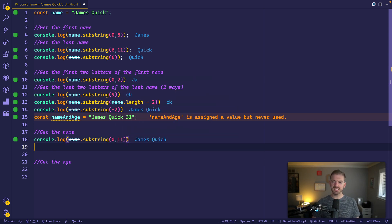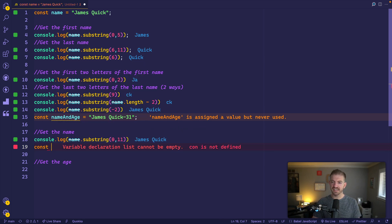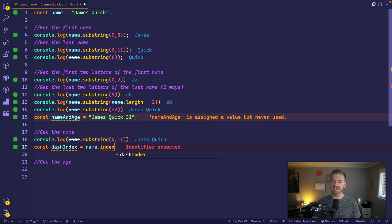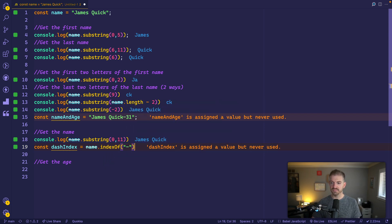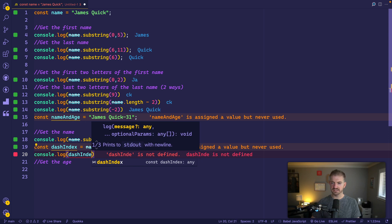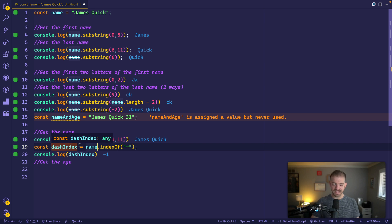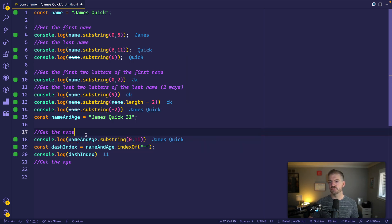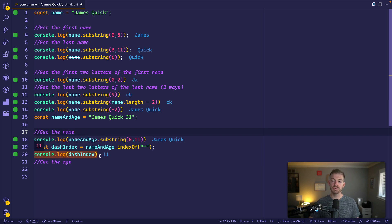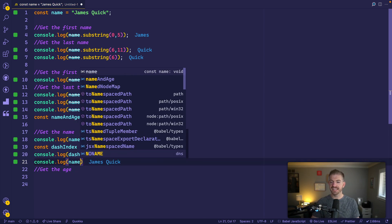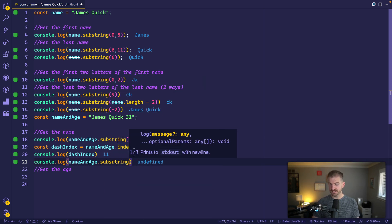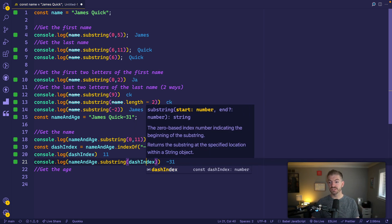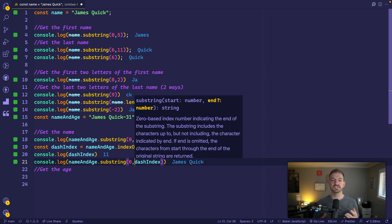But we could be a little bit more intelligent by using another string function, which is the index of. We can use name.indexOf and get the index of the dash character. So this should give us, let's log this dash index out. And this dash index is negative one. Oh, this is name and age. And then this one should be name and age as well. So the index of the dash is eleven. And we could then use that variable to console log. We'll take name and age, and we'll call substring and pass in the dash index. But actually, we want to go from zero to the dash index. So we would want to start zero up until dash index, which would give us James Q Quick.